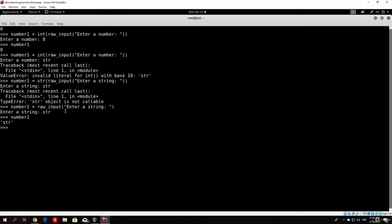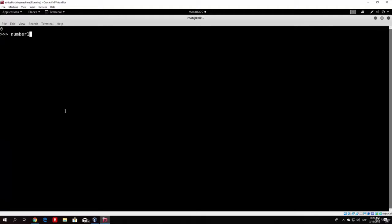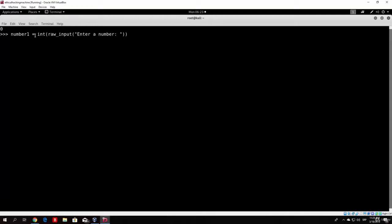Let me clear this a little bit so you can see it better, and type the commands once again. This command — raw_input without int() — will be used when we want to get a string input from a user. And this command — int(raw_input(...)) — will be used when we want to get an integer input from a user.